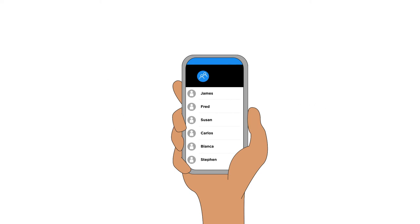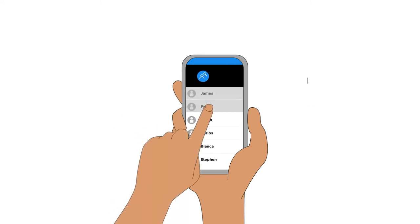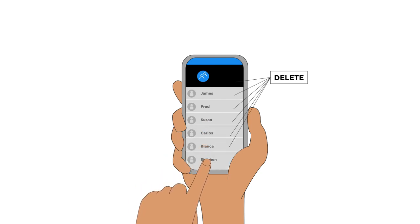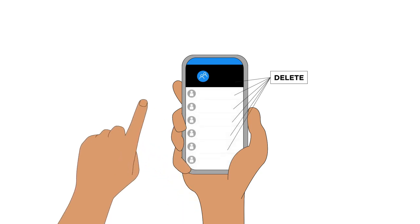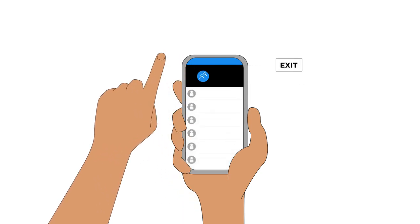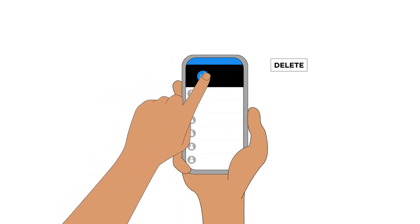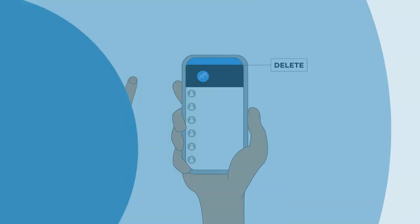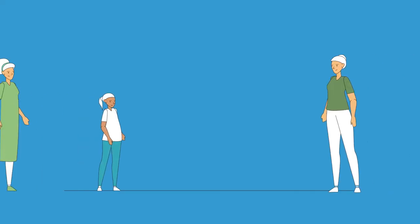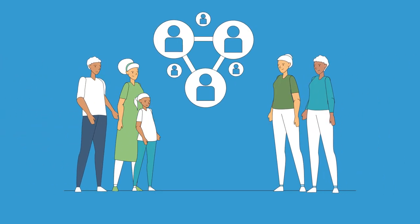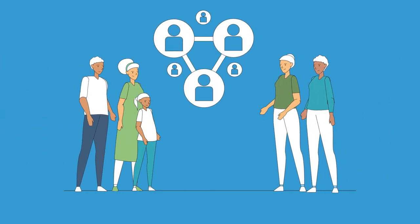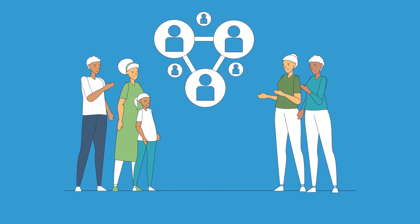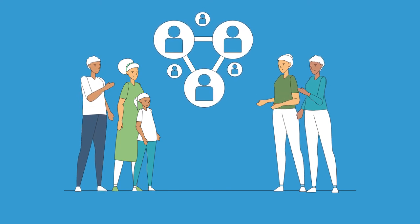To do this in WhatsApp or Signal, you'll first need to remove each member of the group, then exit the group yourself and delete it. You may want to encourage participants to stay in touch for peer support via their own unfacilitated channels if that is appropriate.